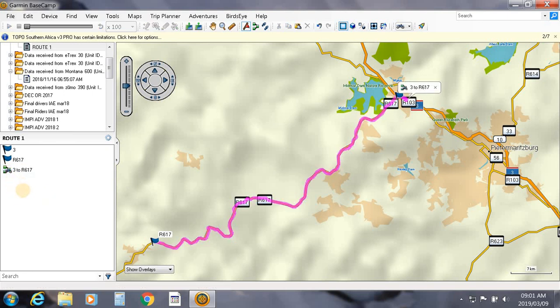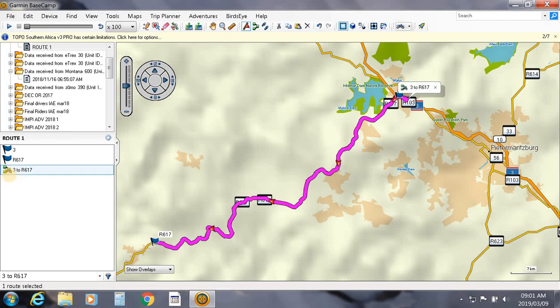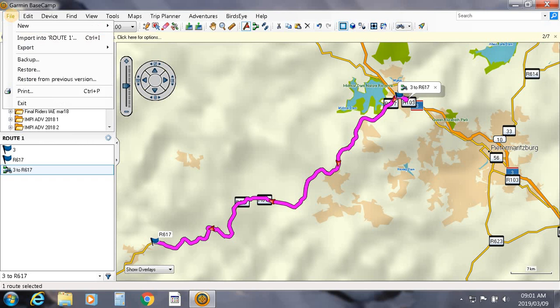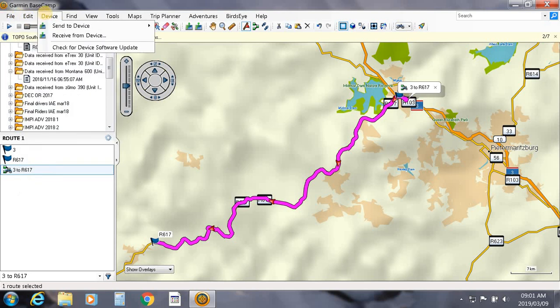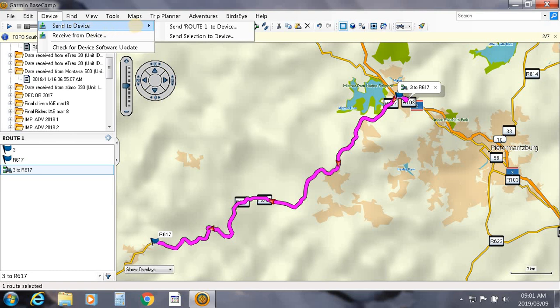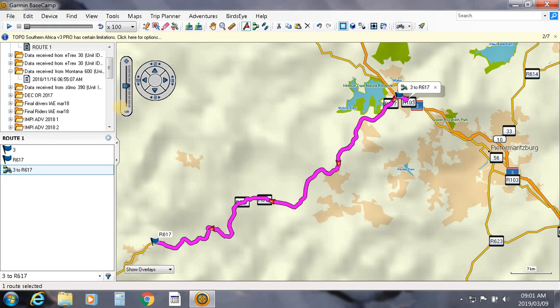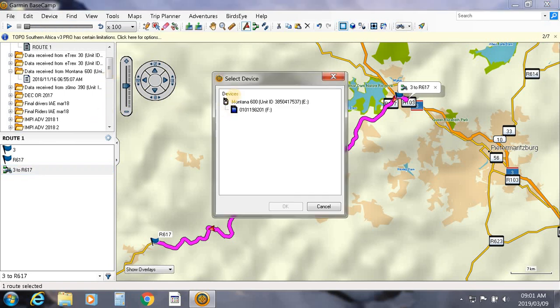Alright, so basically select it. You can now send it to your device. Here you have the option: you can either send Route 1, which will be the folder, or alternatively you can send the selection, which is obviously your route you've just created.